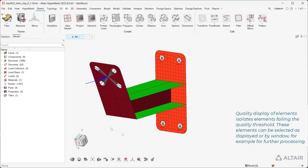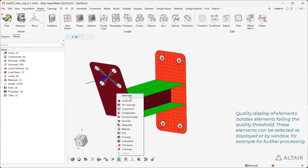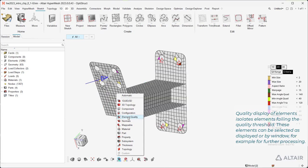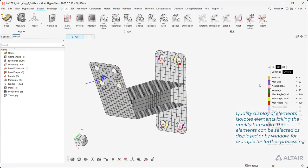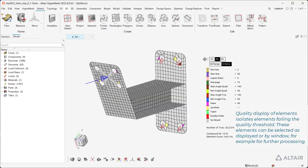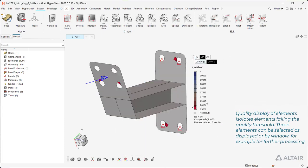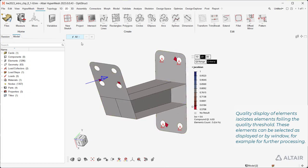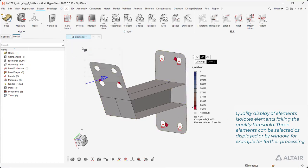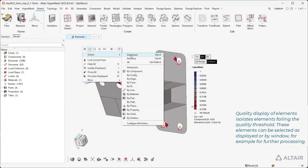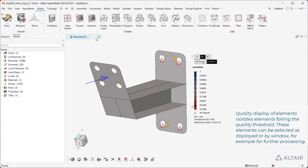Quality display of elements isolates elements failing the quality threshold. These elements can be selected as displayed or by window, for example for further processing.